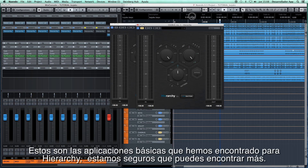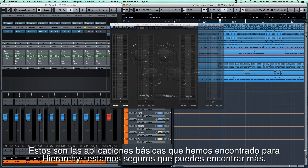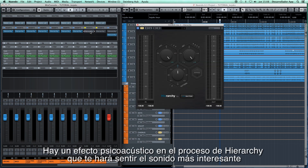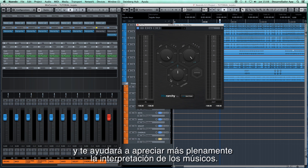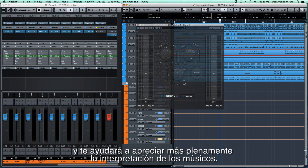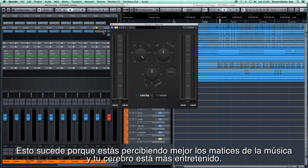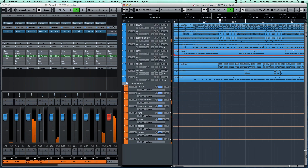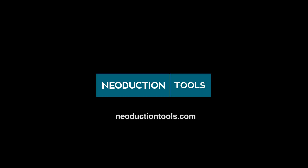So these are the basic uses that we've found for the plugin. We are sure you can find more. There is a psychoacoustic effect on the Hierarchy process that will make you feel a more interesting sound, and will help you more fully appreciate the interpretation of musicians. This happens because you're better perceiving the nuances of the music, and your brain is more entertained by a denser and richer sound. We hope you enjoy the plugin. We'll see you next time. Bye.